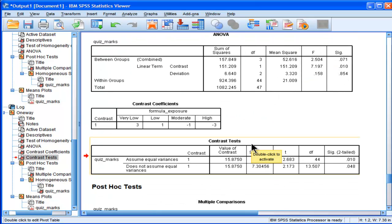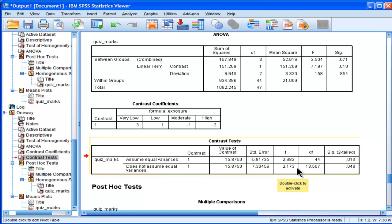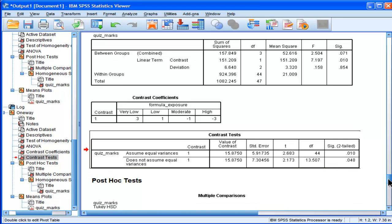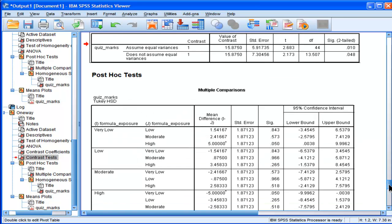Now, we get a T value with this. So we could report the do not assume equal variances, T, with 2.17 and degrees of freedom of 13. So that's where the adjustment comes into play. It's very significantly adjusted degrees of freedom. But we don't get something that's important in every type of analysis you do, and that's effect size. What is the effect size associated with this analysis?